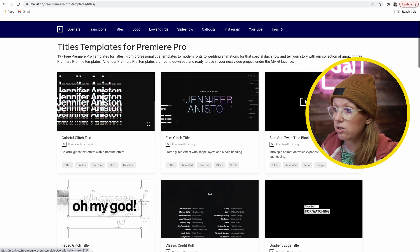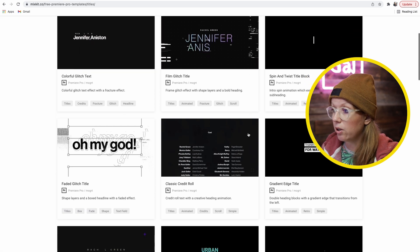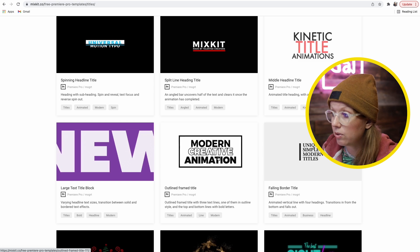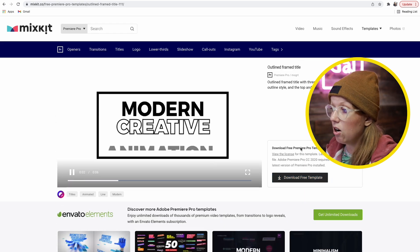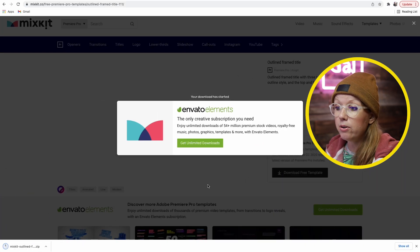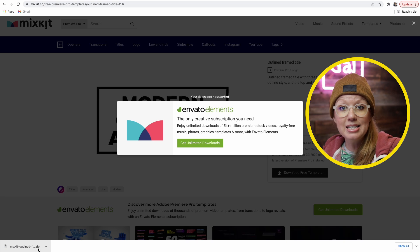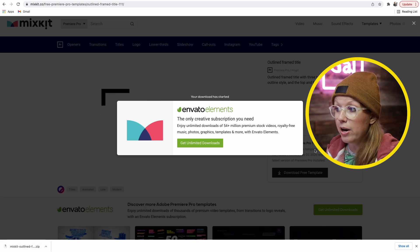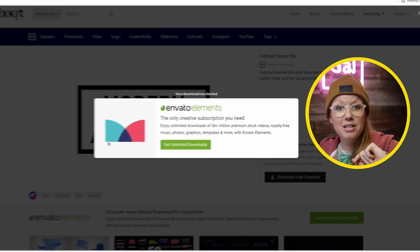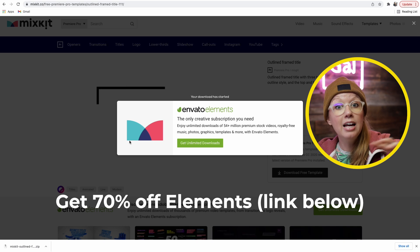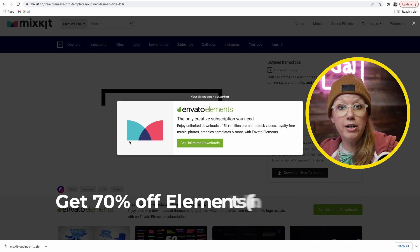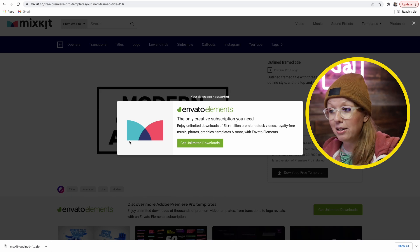So for example, under titles you can go through, browse, and download. If you select one, on the right you can click 'Download Free Template.' After you download, you'll see that it downloads as a zip file. You'll also notice that Envato Elements is promoted on this page, because Envato Elements is the parent company. They created MixKit by giving you free samples of some of the larger packs available for subscription from Envato Elements.